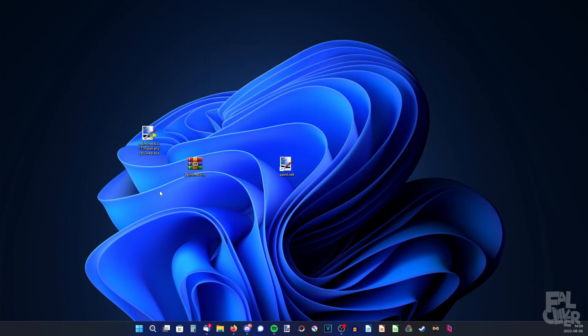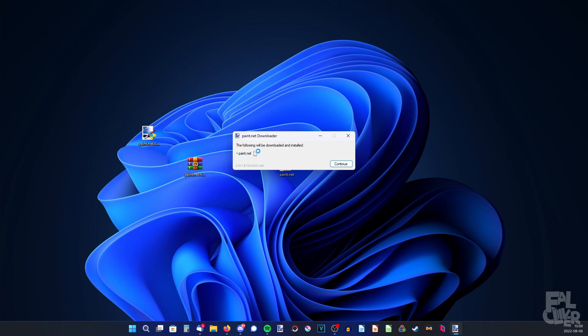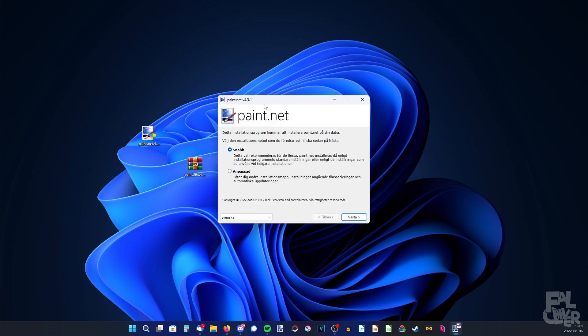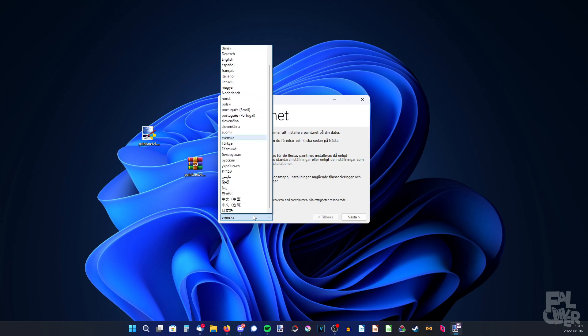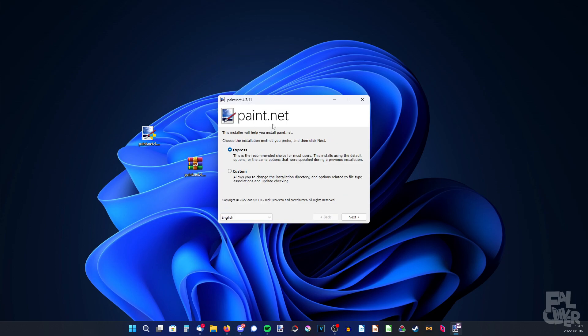So then just open the installer. It will say the following will be downloaded and installed: Paint.net. It might also install .NET Framework for you if you don't already have it, so you won't have to download anything else — it will do it for you. So continue. Here we have the installation wizard, and I'm going to pick English so you can also read it.